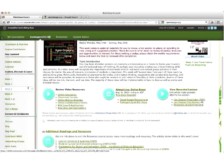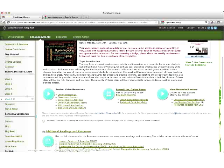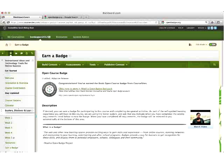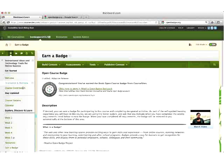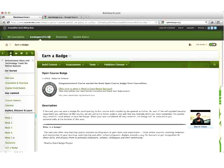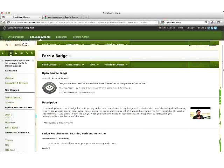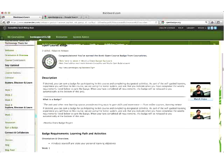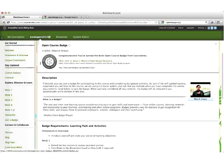Once you have done this, click on the Earn a Badge link in the course navigation menu, and you will see that the badge has been released to you. It is very important to be sure to do this for each week, or the badge will not release.